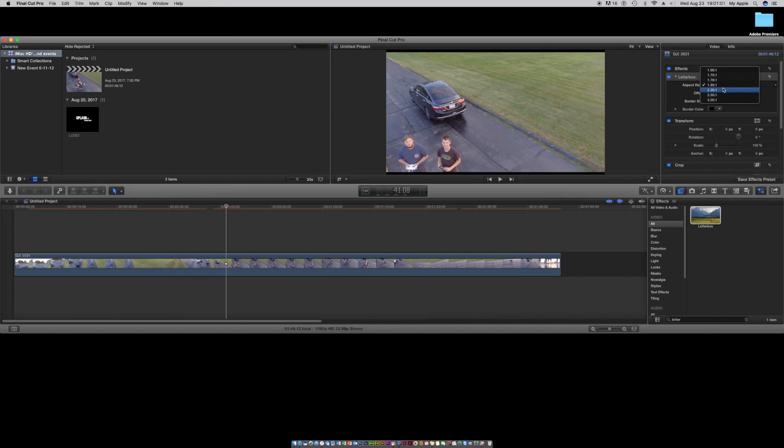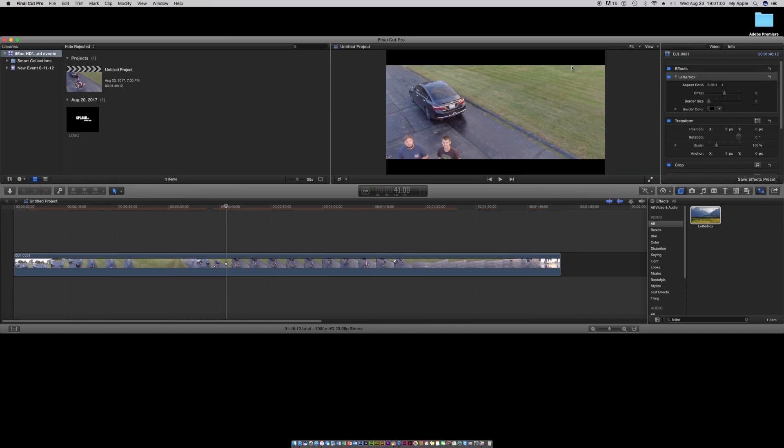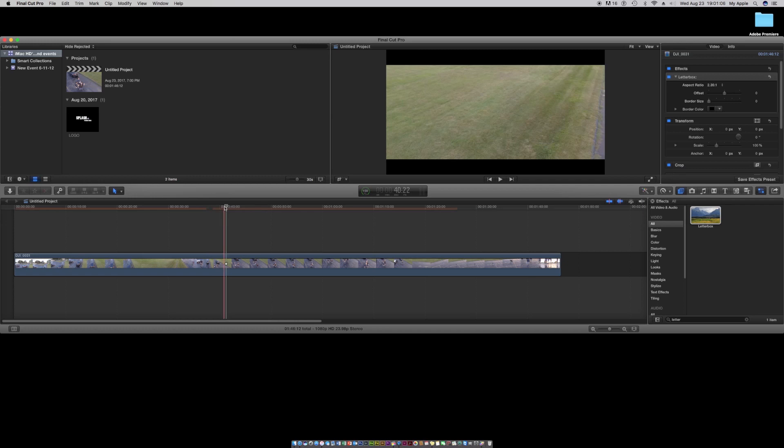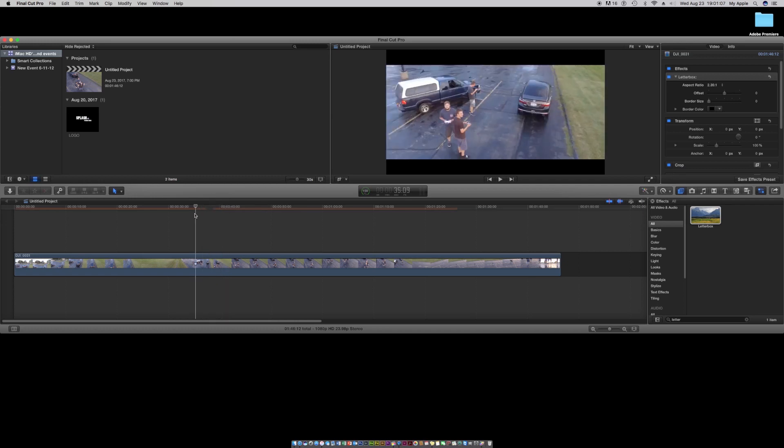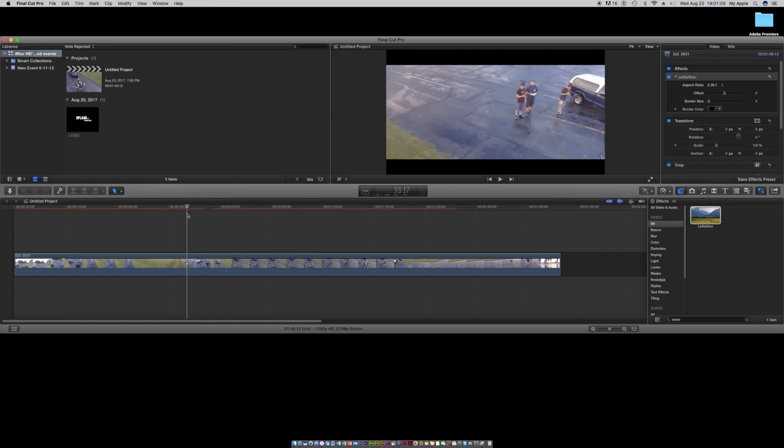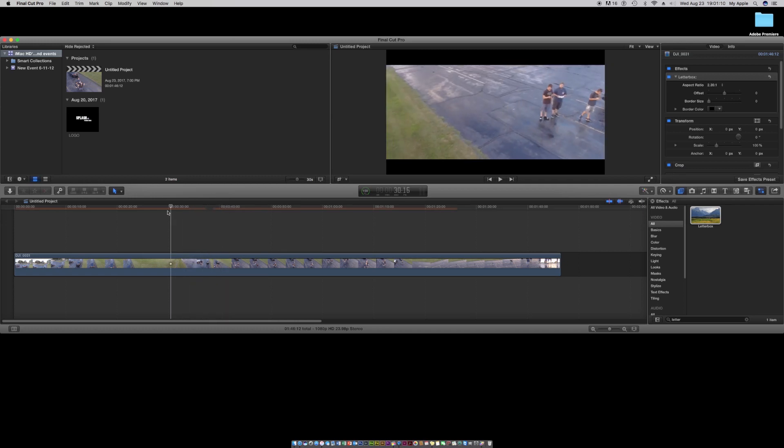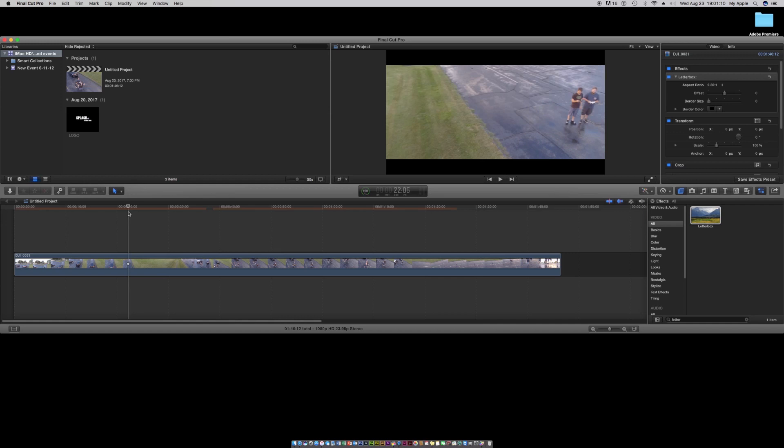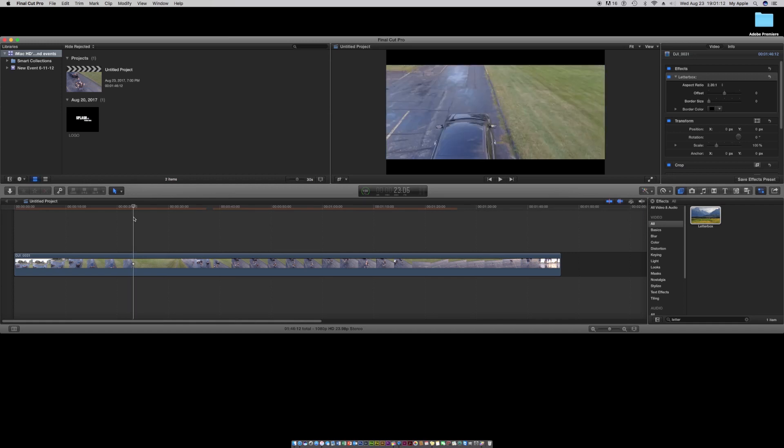And change to 2.35. This will probably just like give a better look for the video itself. Maybe add some filters to it and you know it'll be a professional video if that's what you're looking for.